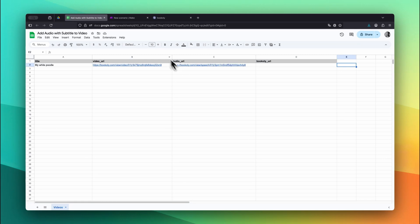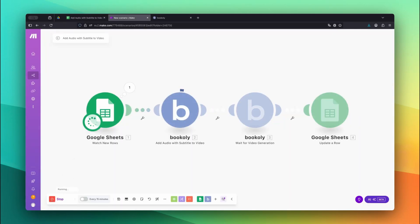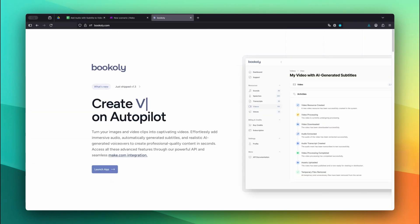Then go to Make.com and click Run Once to start the automation manually. Bookily.com will process everything and return a finished video link. It will be saved automatically back to your sheet. You can simply click the link in your Google Sheet to view the final video. But in this example, we'd like to take a look at the generated video directly on Bookily.